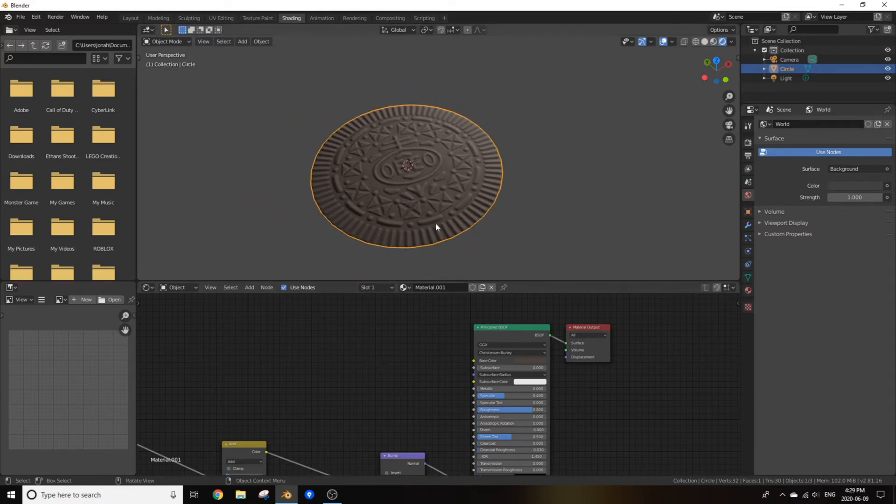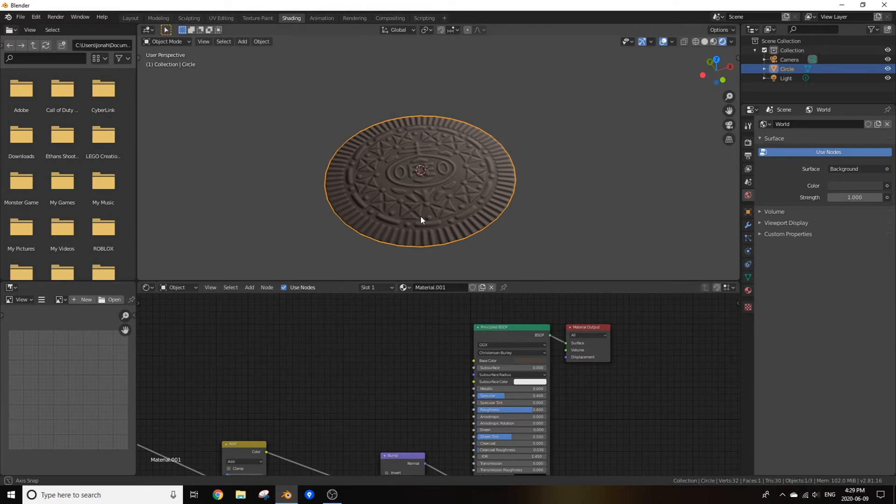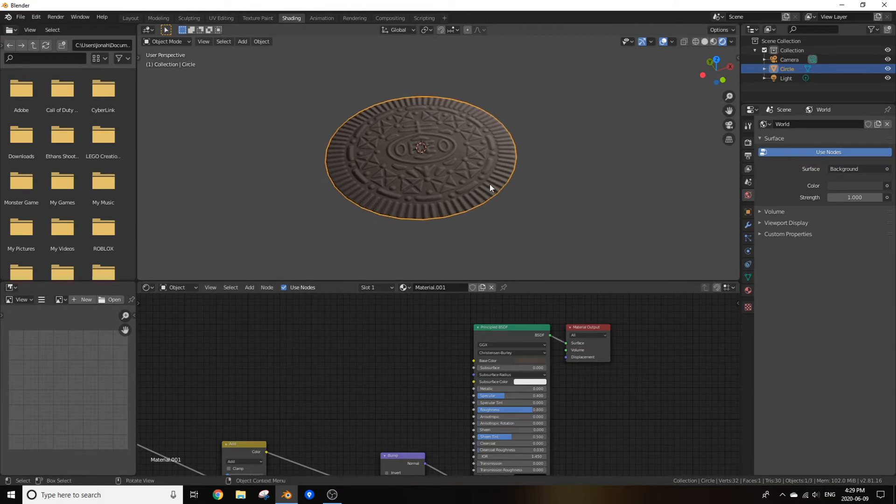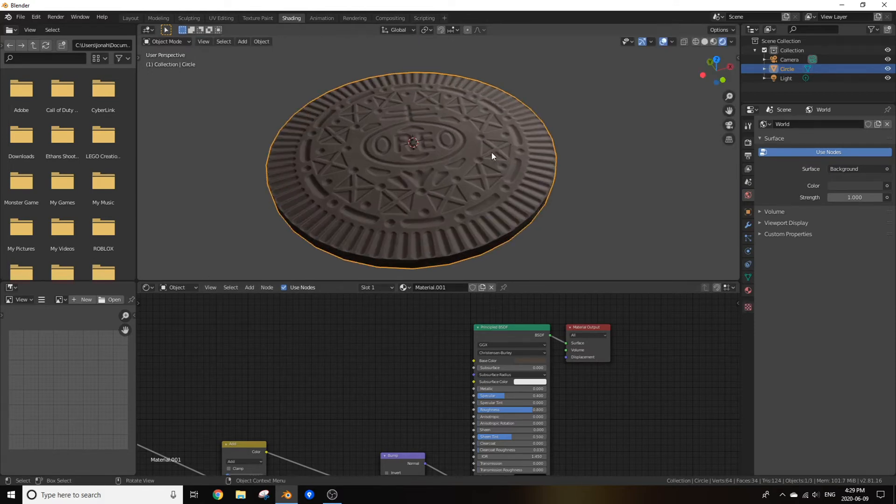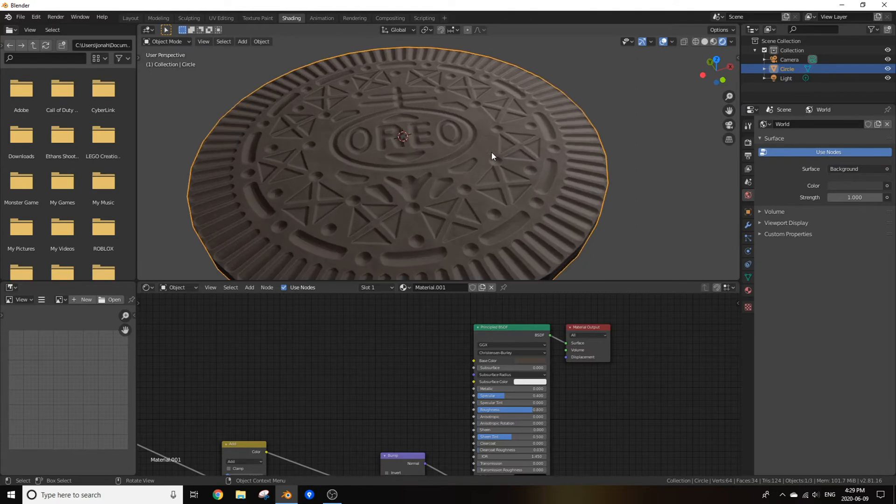Now let's make this thing 3D. If we go into edit mode and extrude this downwards, as you can see our displacement map is turned inside out. Now it took me a while to figure this out but I figured it out.